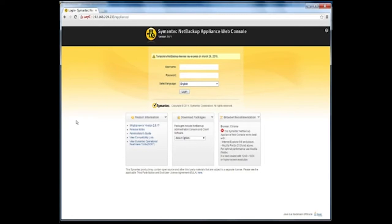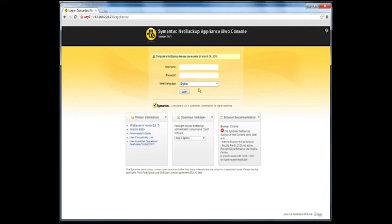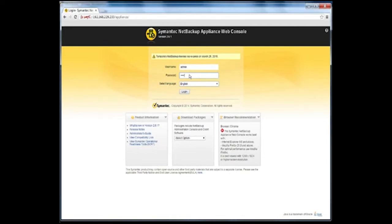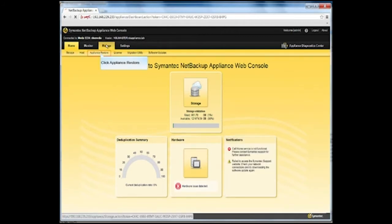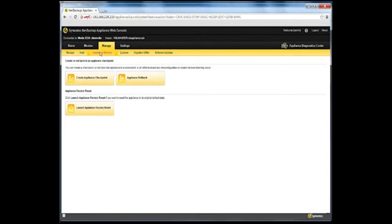To do a rollback from an available appliance restore checkpoint from the NetBackup Appliance web console, log on to the appliance using admin user credentials. Now click on the Manage tab, followed by the Appliance Restore sub-tab. Under the Appliance Restore sub-tab, select Appliance Rollback.